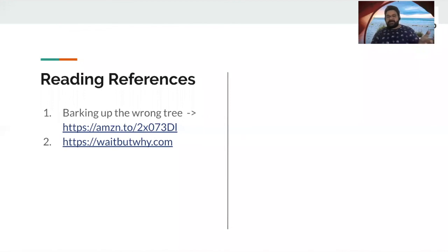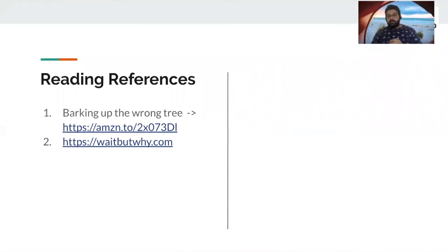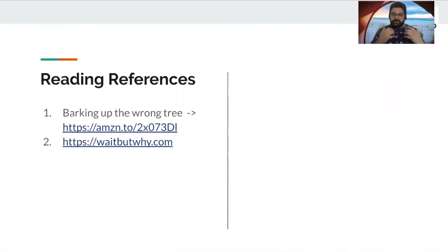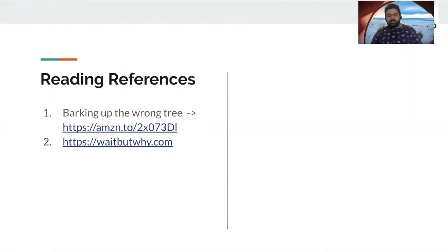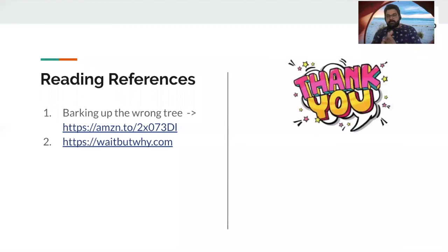Obviously, it's a referral link. So if you buy it through this link, I get benefited. So I'll share that. And then the blog, Wait, But Why, from Tim Urban. Great content, great delivery of content on that blog. And also, thank you very much for joining us.